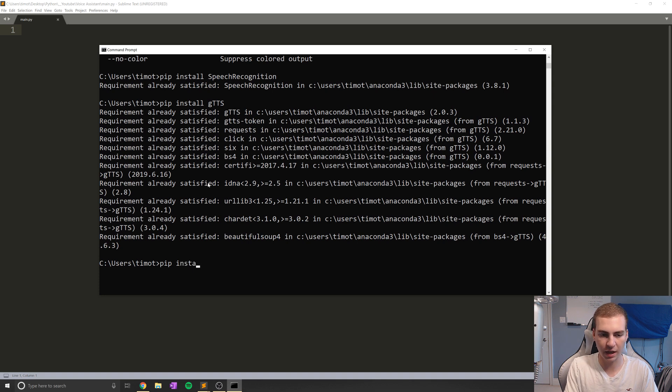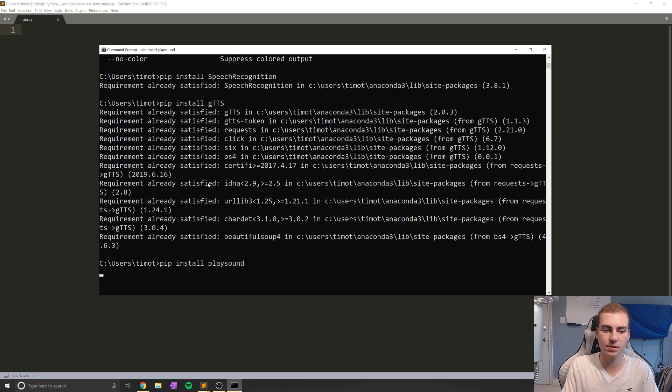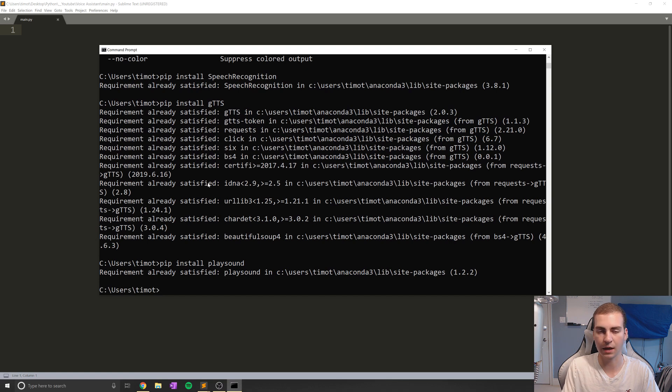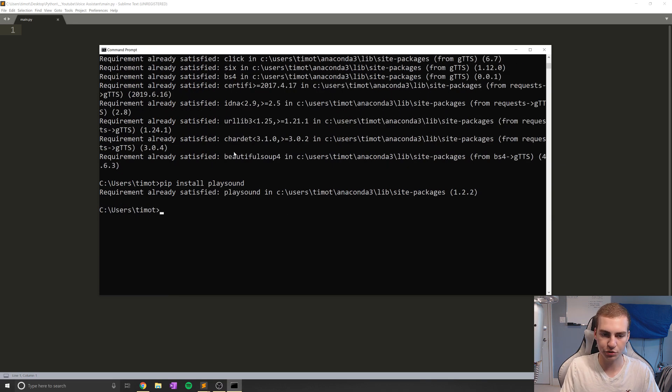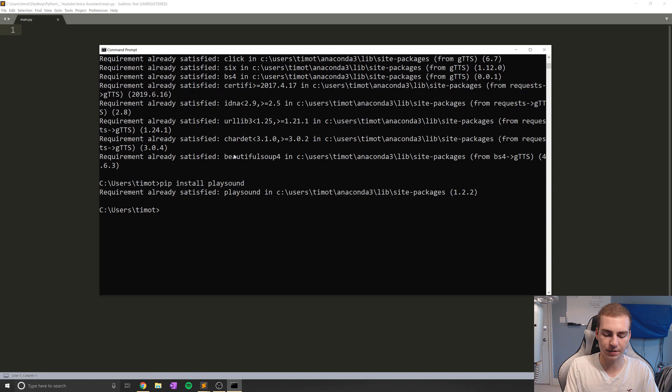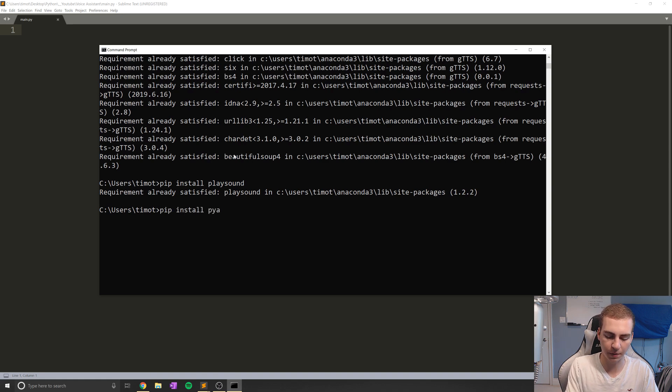So the next one we're going to have is play sound. Now what play sound is going to do is literally just play sound from Python for us. Pretty straightforward. And the last one we need is pyaudio. So pip install pyaudio.